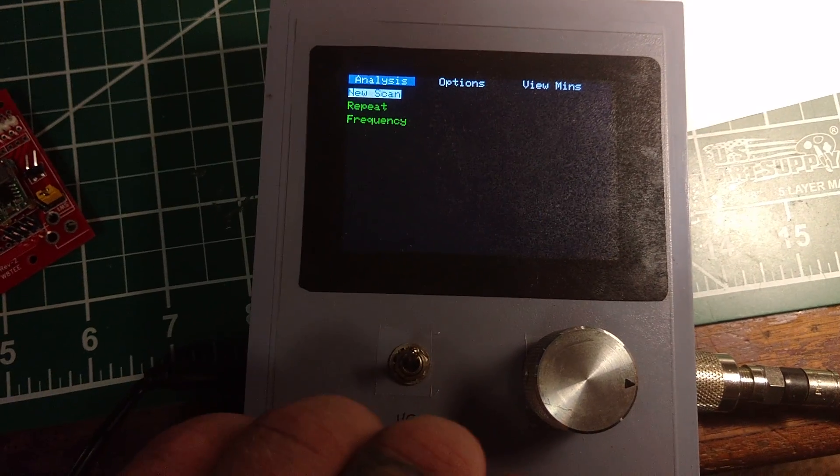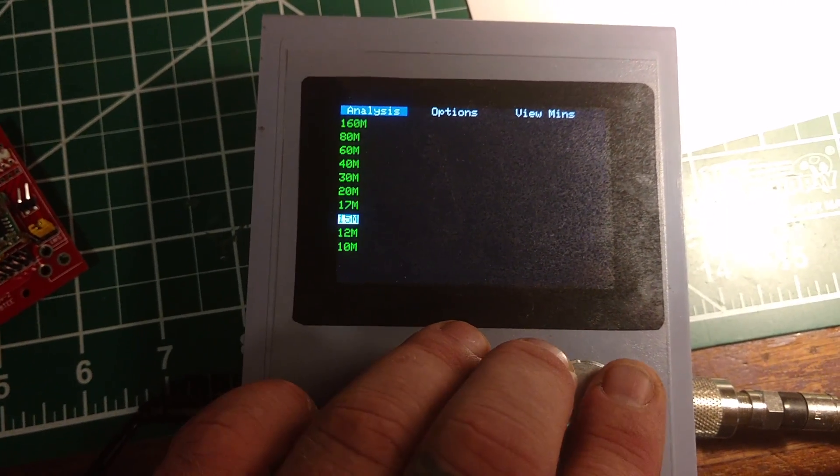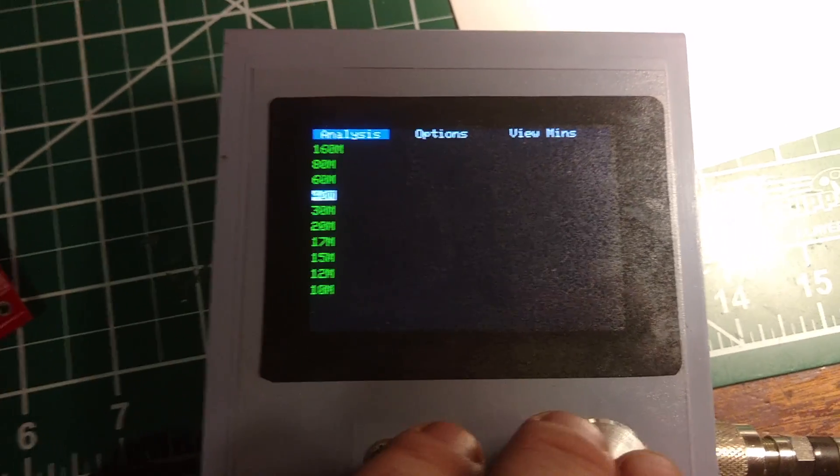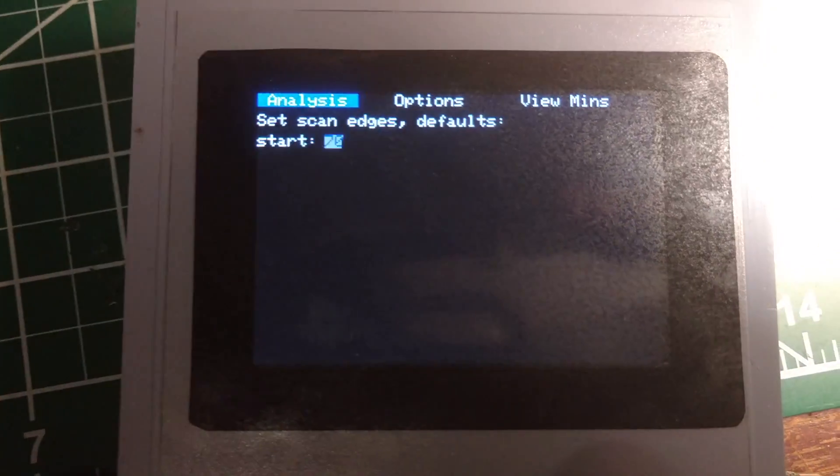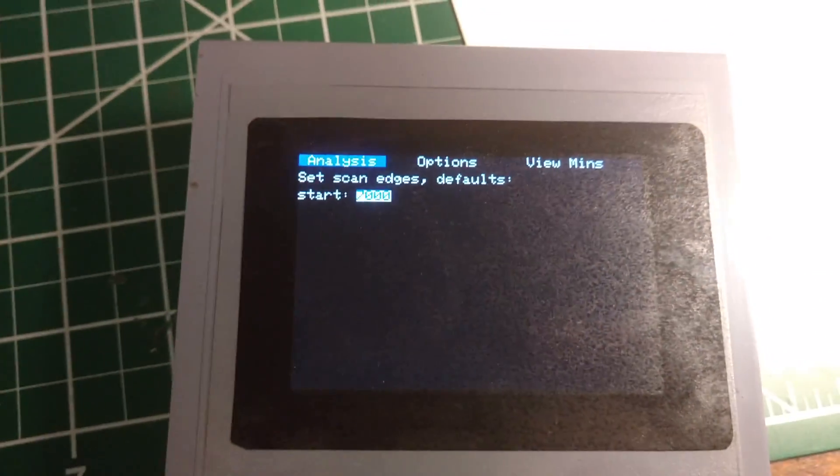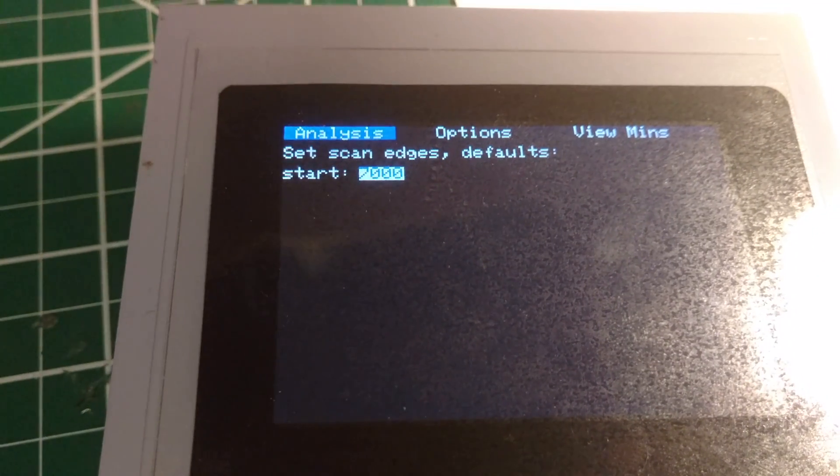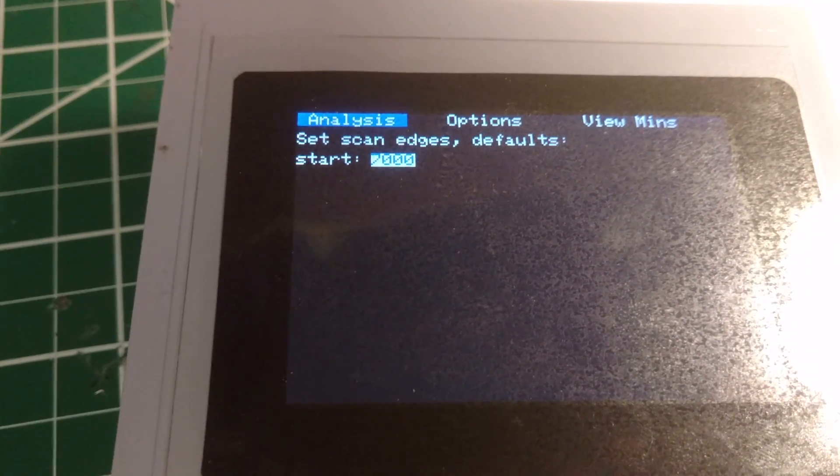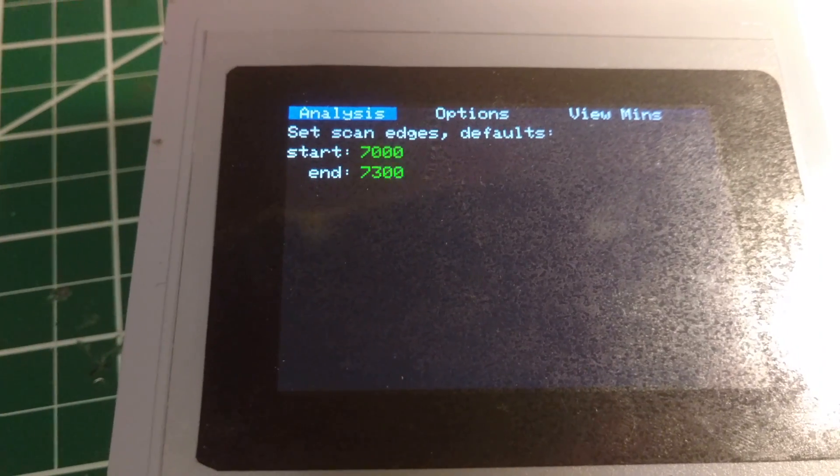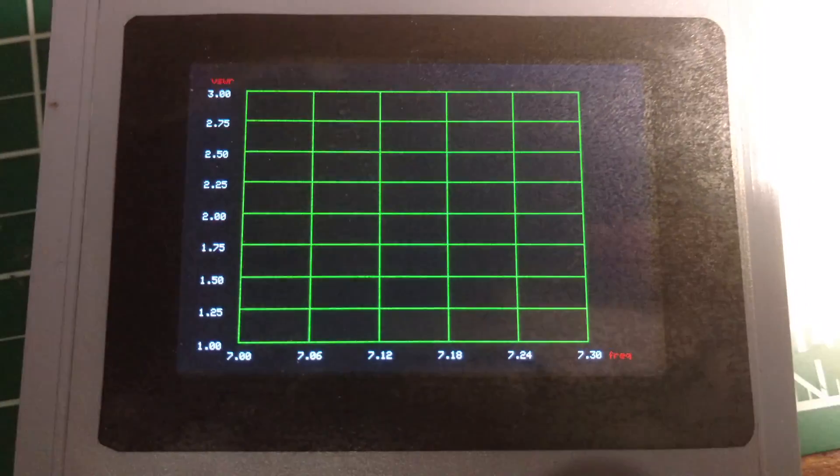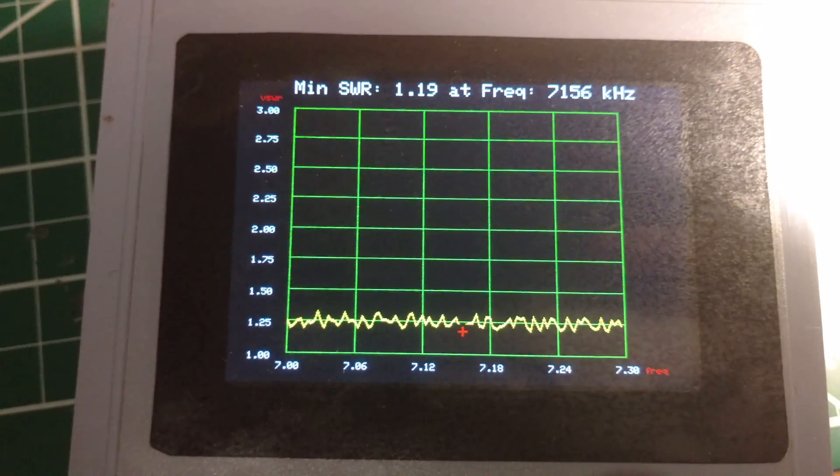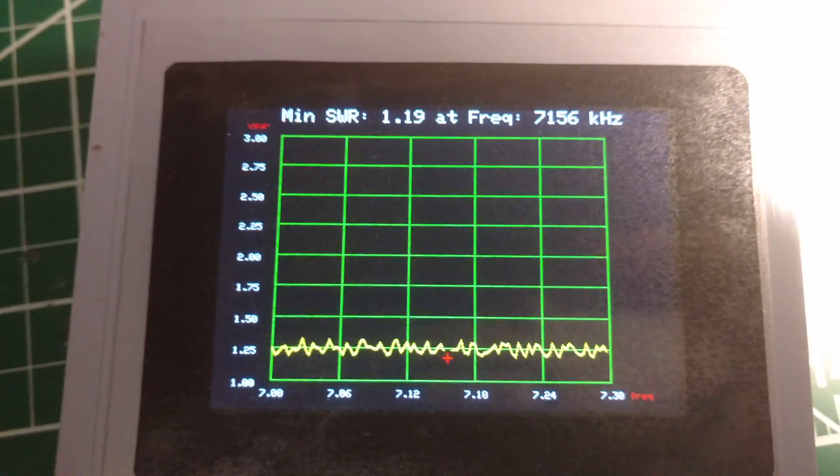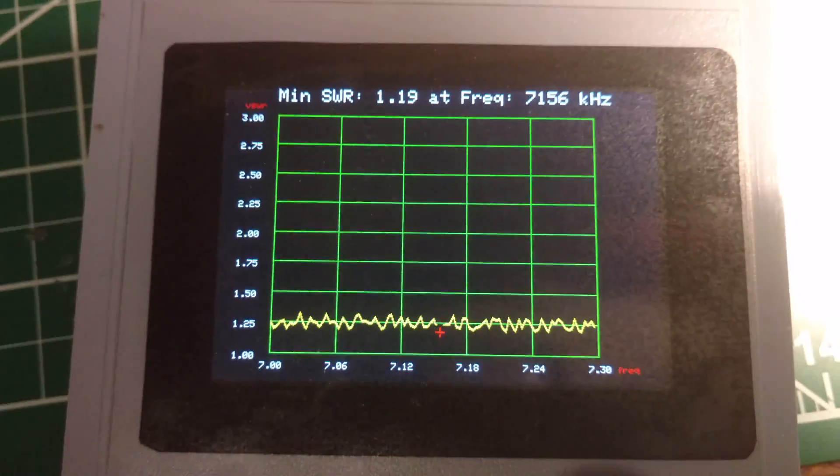I'm going to do a new scan, and let's go down here to 40 meters. And it's hard to see on the camera, but you can select your frequency, your starting frequency. So we'll start, we'll go bandage to bandage. And it's going to scan it. Okay.